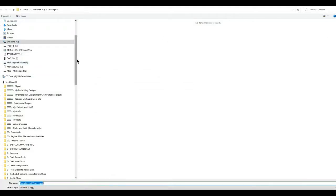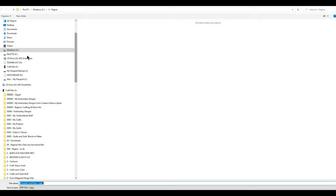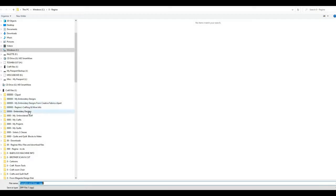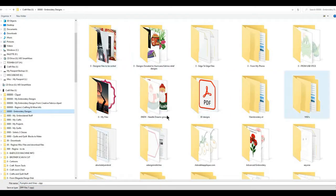So if I click on this, it opens up — this is Windows 10 — it opens up your file manager. You need to know where you're going to put this design. Right now I have several drives and I'm going to save to my hard drive. I'm going to pretend that I'm a member of the group, not the administrator, and I'm going to save designs in a folder that says 'Embroidery Designs.'